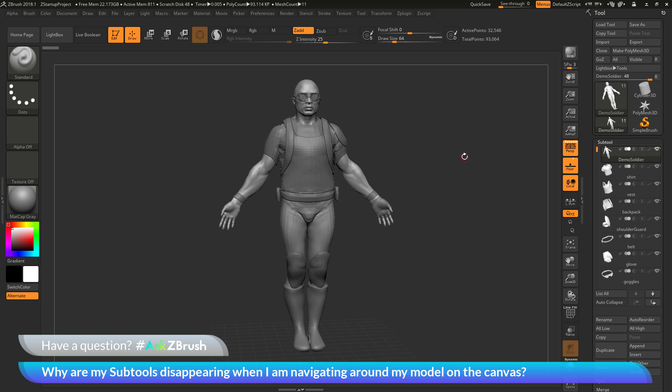This is Joseph Drust and welcome back to another episode of Ask ZBrush. We had a question sent in asking, why are my subtools disappearing when I'm navigating around my model on the canvas?